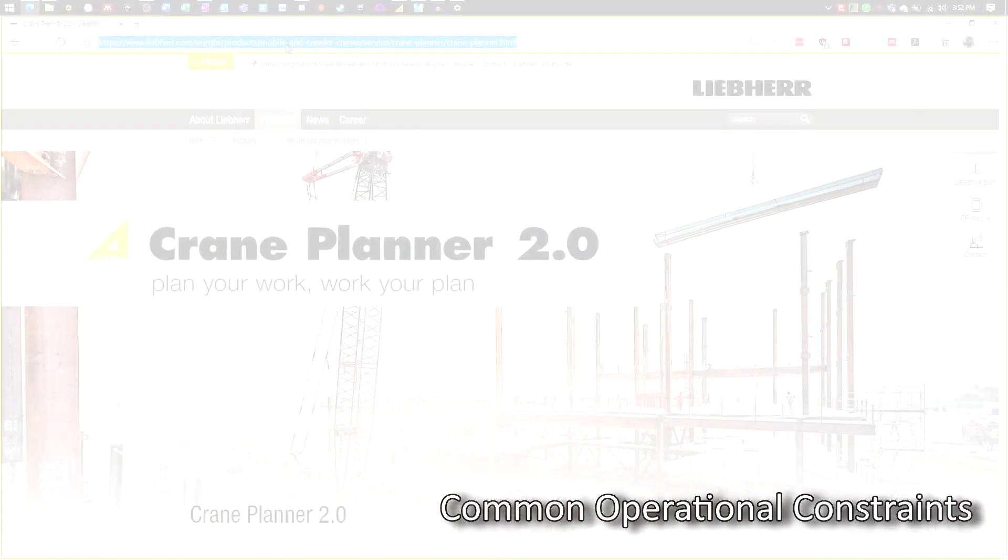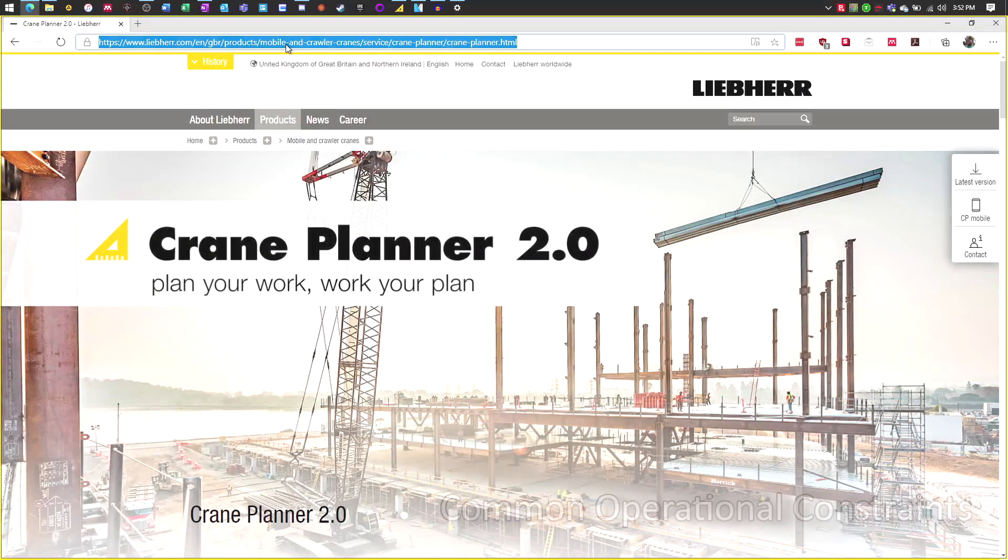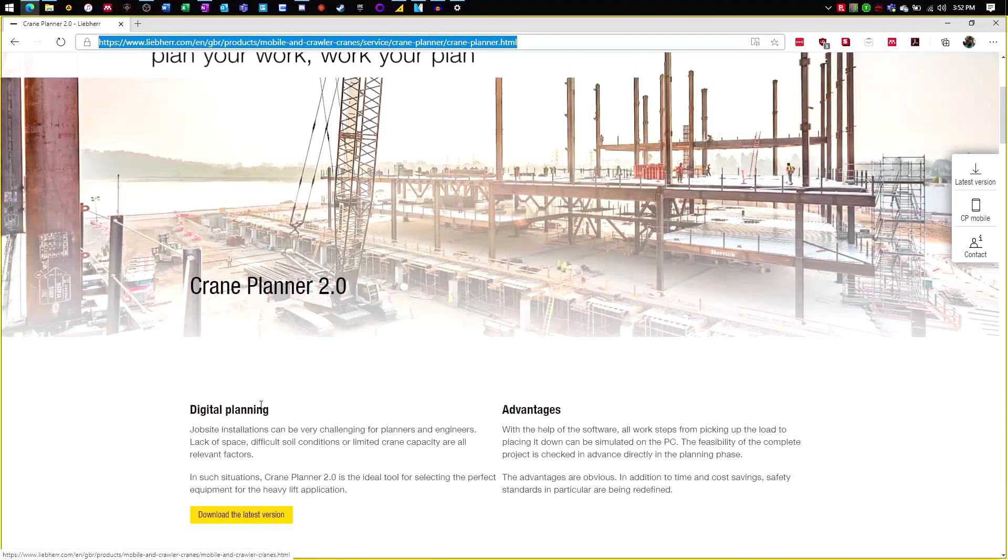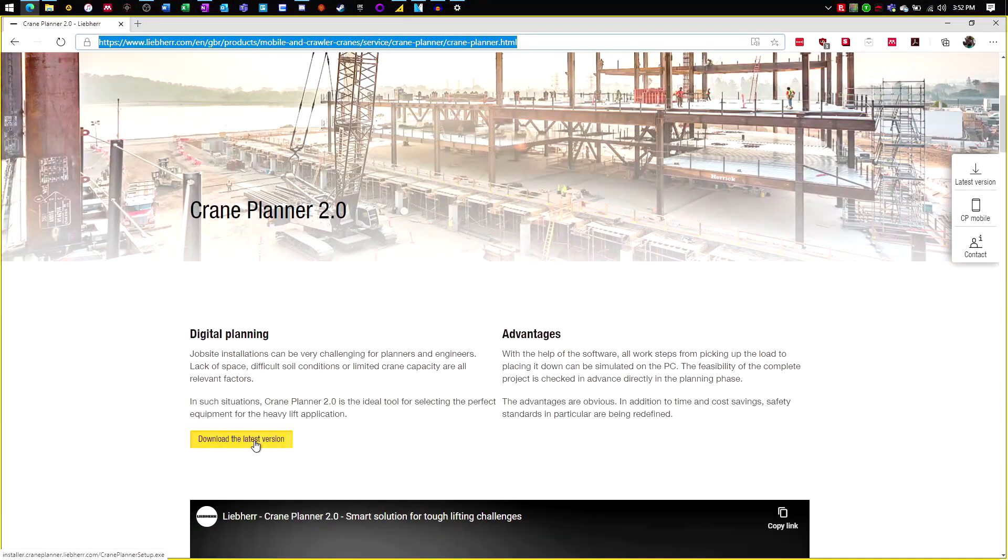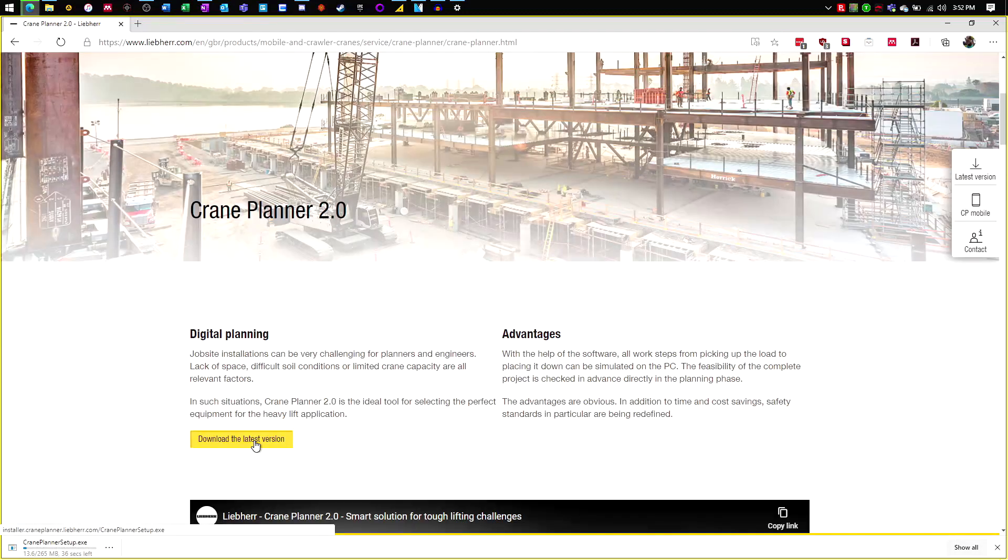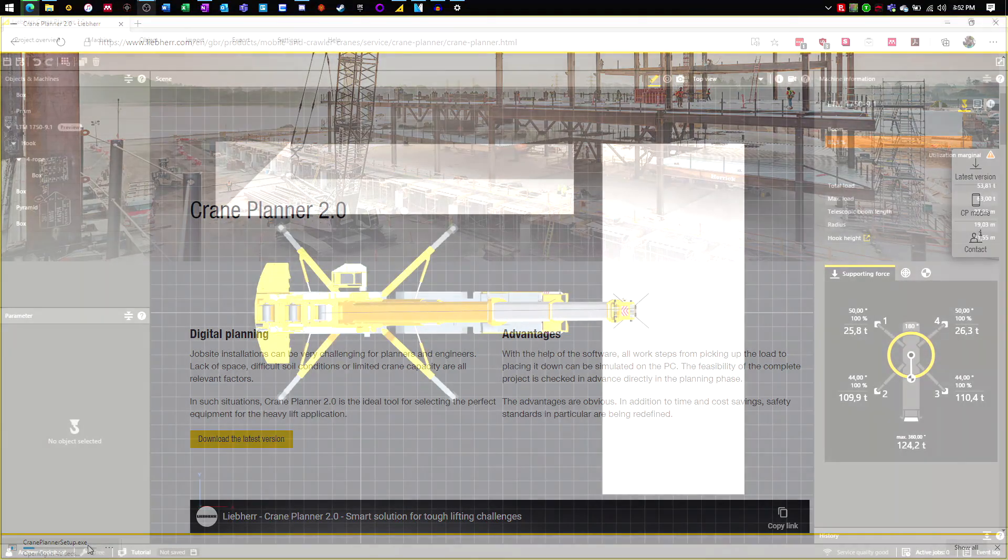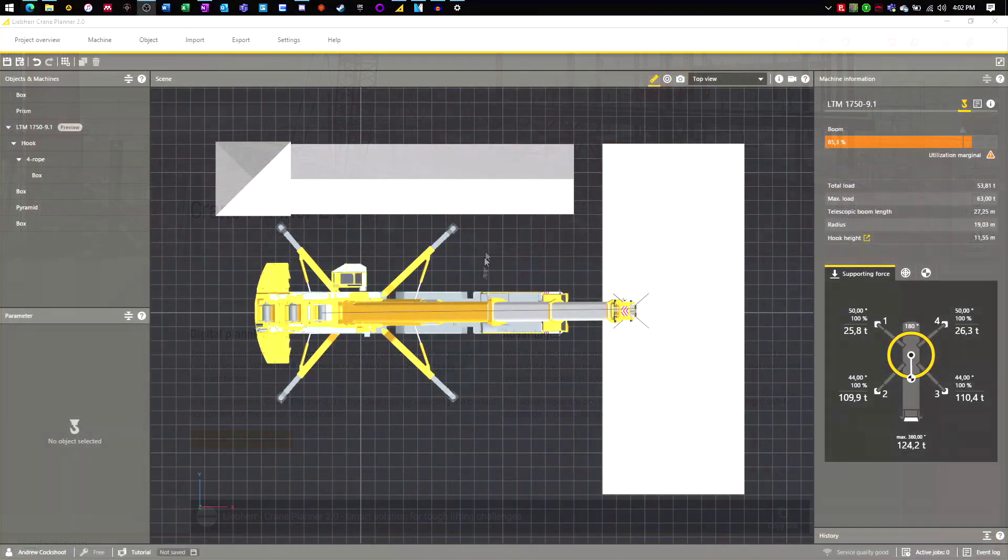This next section will be concentrating on the common operational constraints inherent in mobile crane operations. To illustrate these factors, I will be using a program called Liebherr Lift Platter 2.0. If you wish to play around with this software yourself, a free variant of this software is available from Liebherr's website. A link to the page can be found in the video description below.